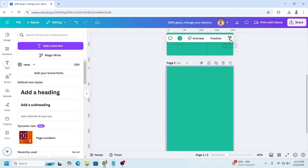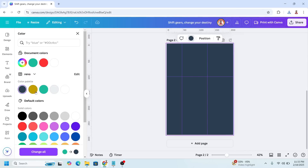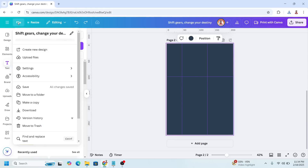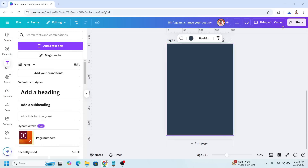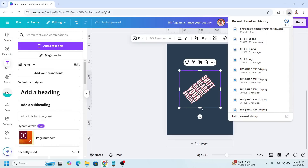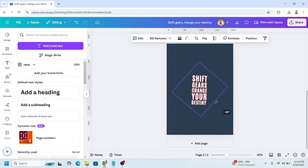I will add a new page in black color. I will remove all these lines — go to File, Settings, and clear guides. And then upload the PNG of page one here. Now rotate it like this.